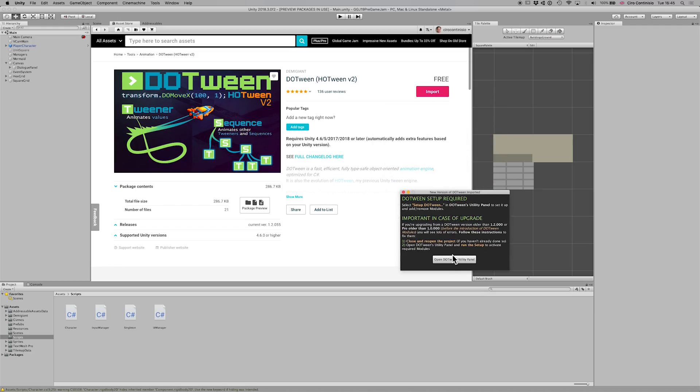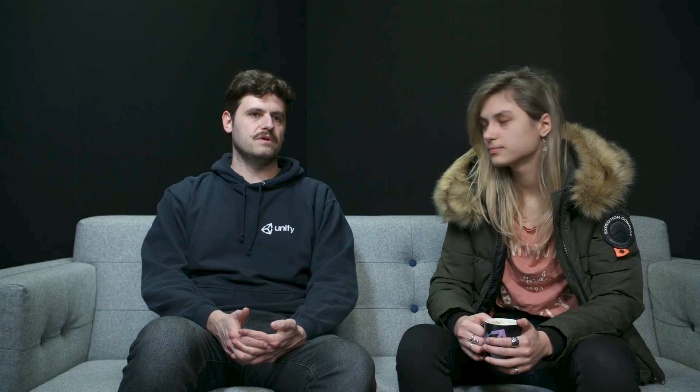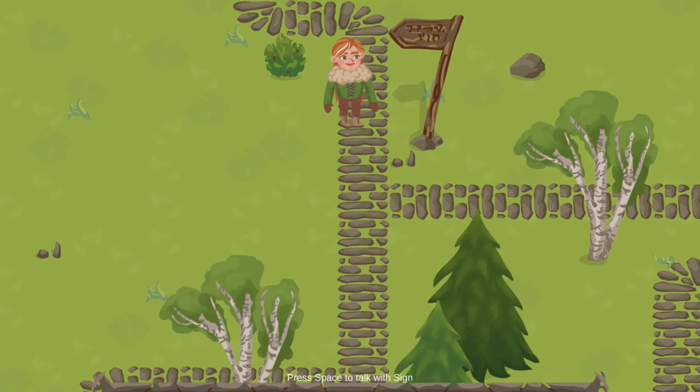We also used one asset store tool that I always use in every project: DOTween. It's a tweening library — very flexible, lightweight, performant, super easy to use, and it's also free. We used it for transitioning UI in and out of screen. The asset store has a pro version with advanced functionality, but the free version is really recommended. DOTween is from DemiGiant — we'll put the link in the description.